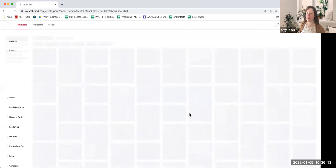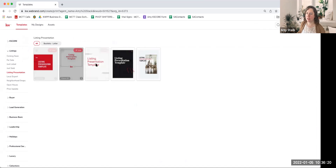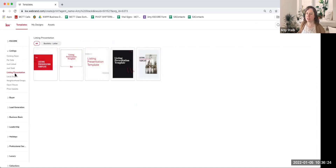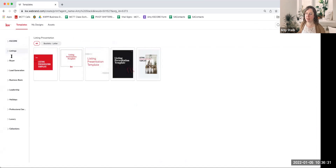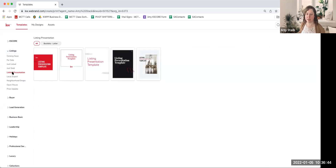The listing presentations are pretty big files because they have lots of options. You can see we have five different options to choose from. Command just kind of remembers the last design you were in, so it already pulled up for me. On the left-hand side, you'll see a list of different categories of templates. You'll find the listing presentation under Listings, then Listing Presentation, and it will load that screen.